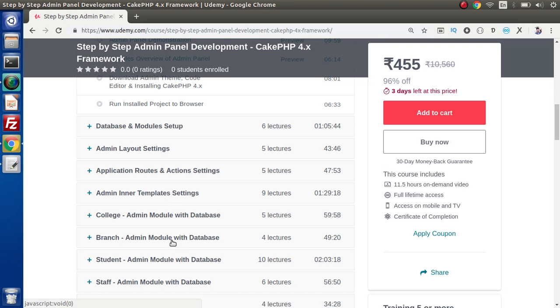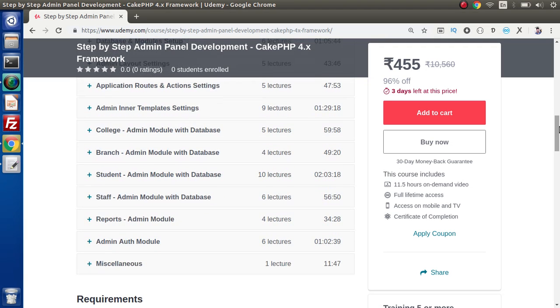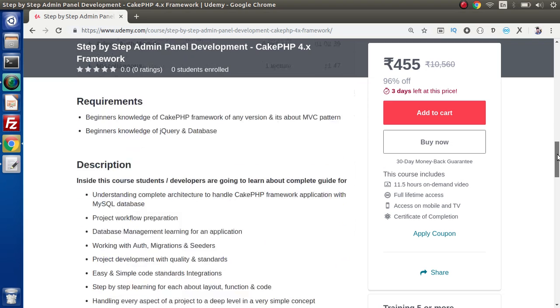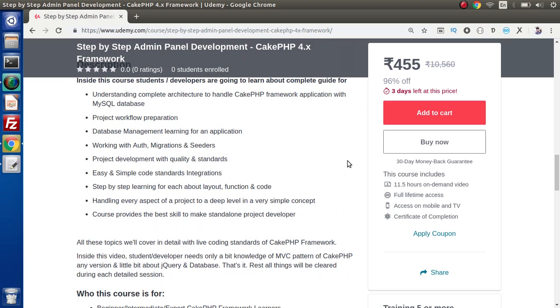So step by step, this is going to be an exciting course for you for CakePHP learners. If I scroll down to the description: database management learning for an application, working with auth, migrations and seeders. Project development of this course will be quality and standard code. So now Online Web Tutor has released two versions of CakePHP version 4 inside this Udemy platform.